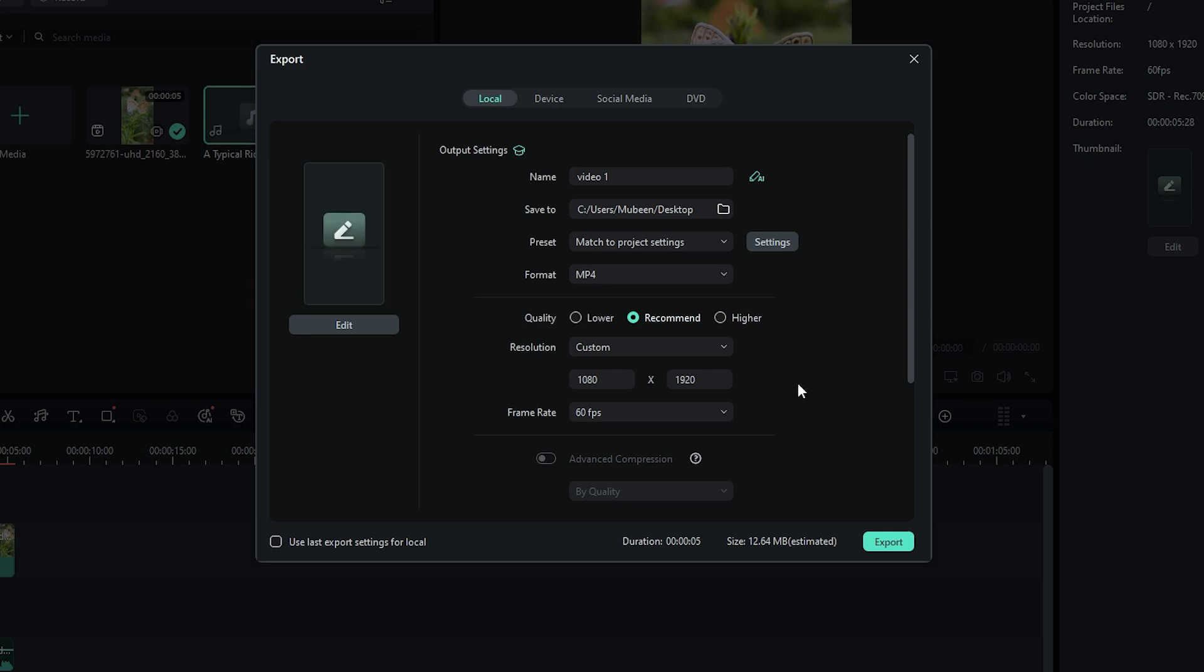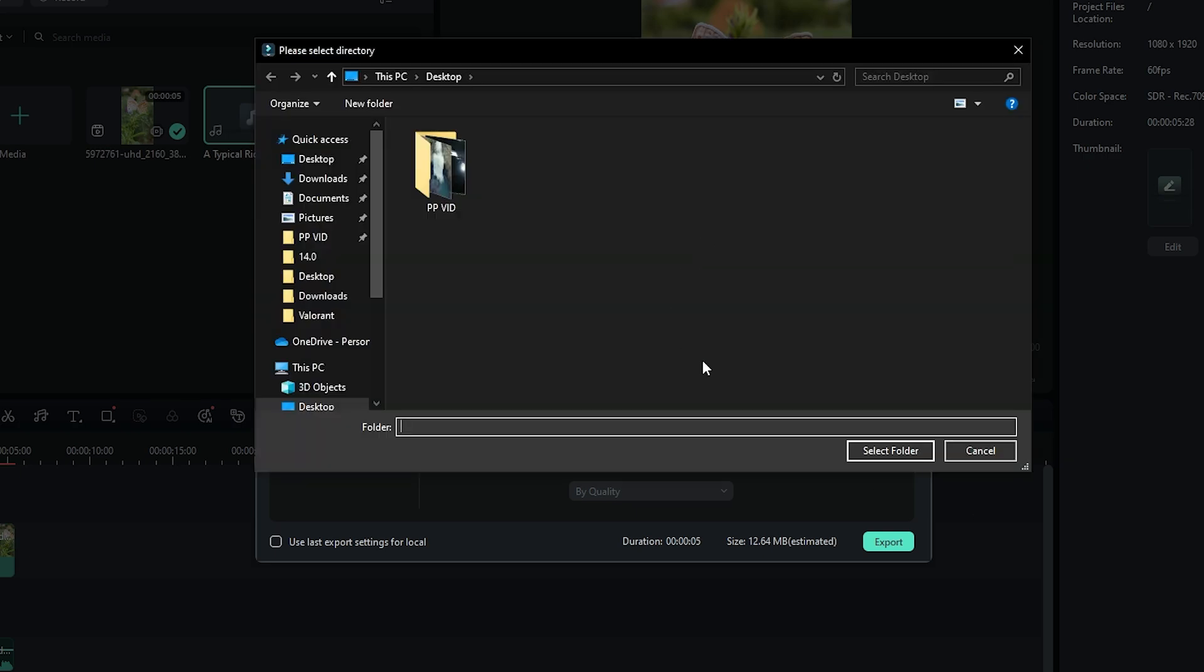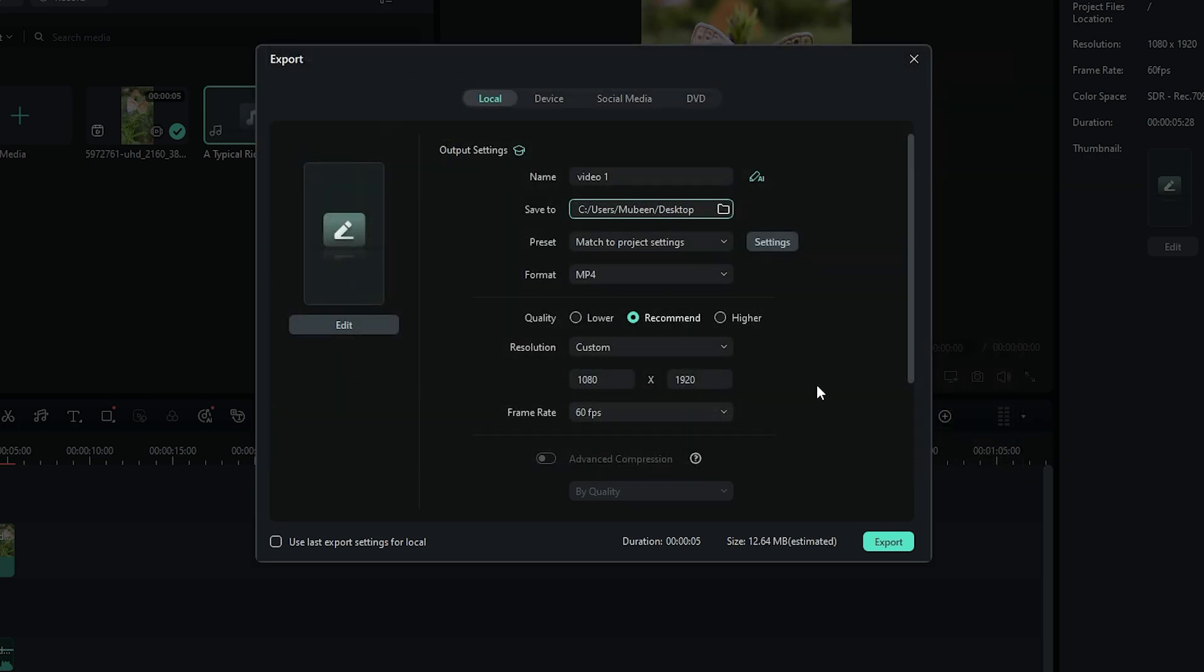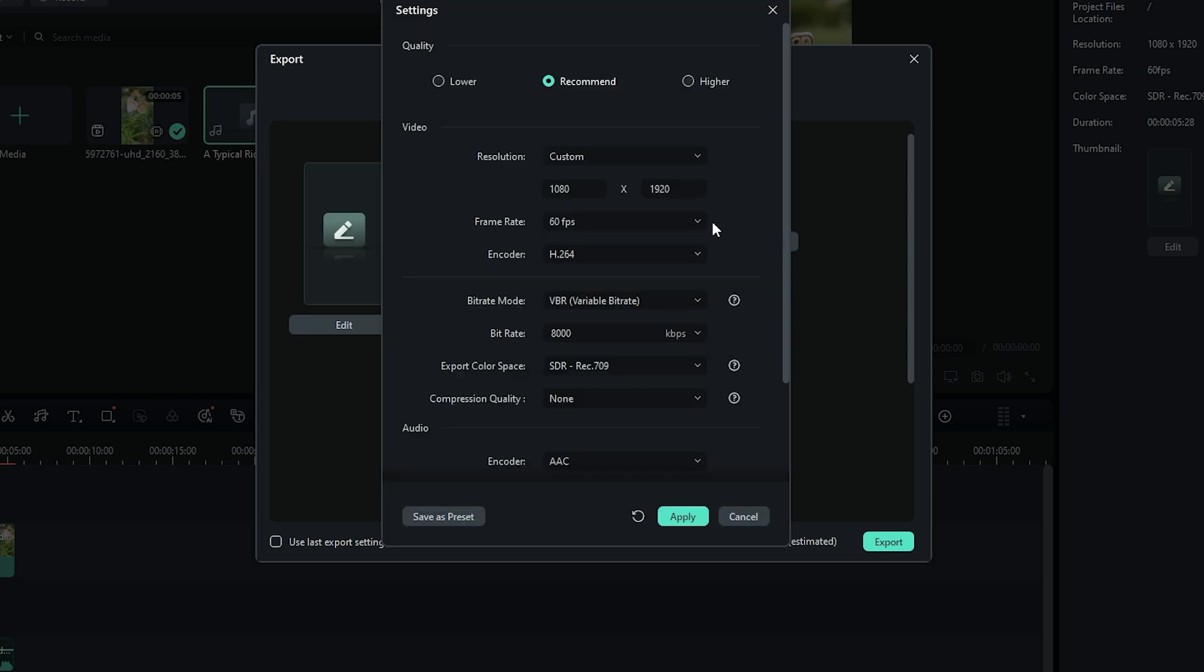After you're satisfied, set the video location. Then click on the Settings button.